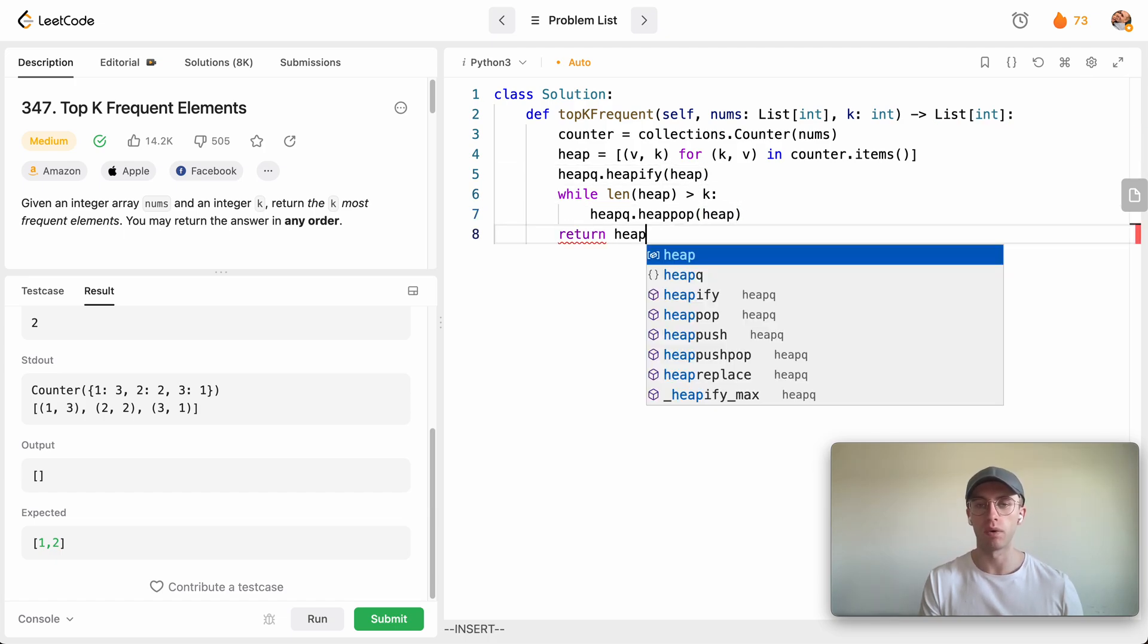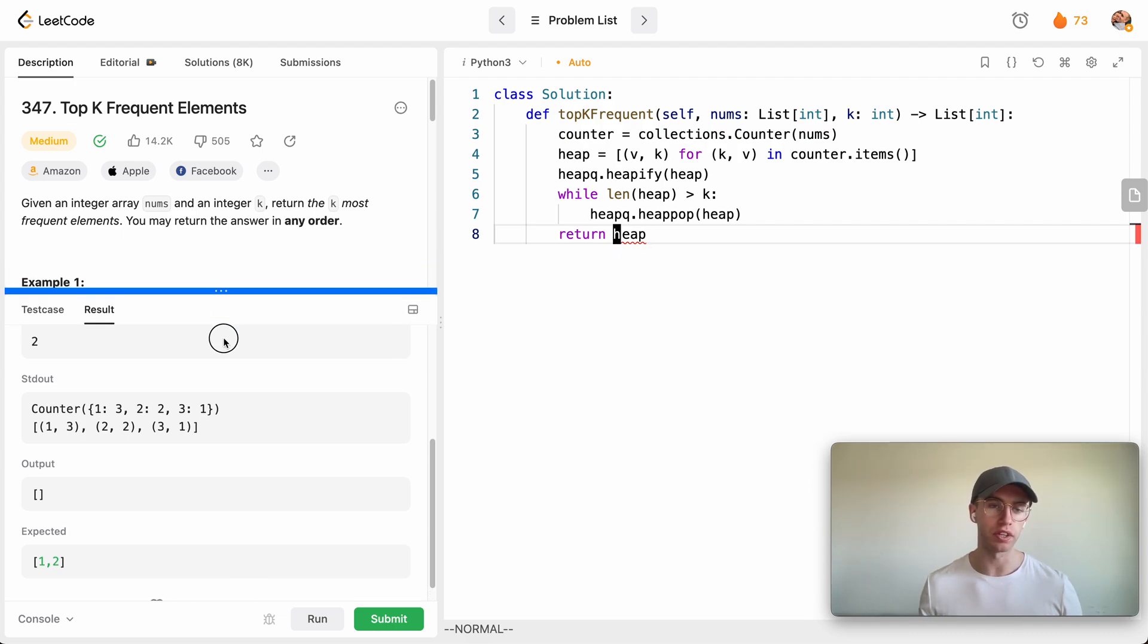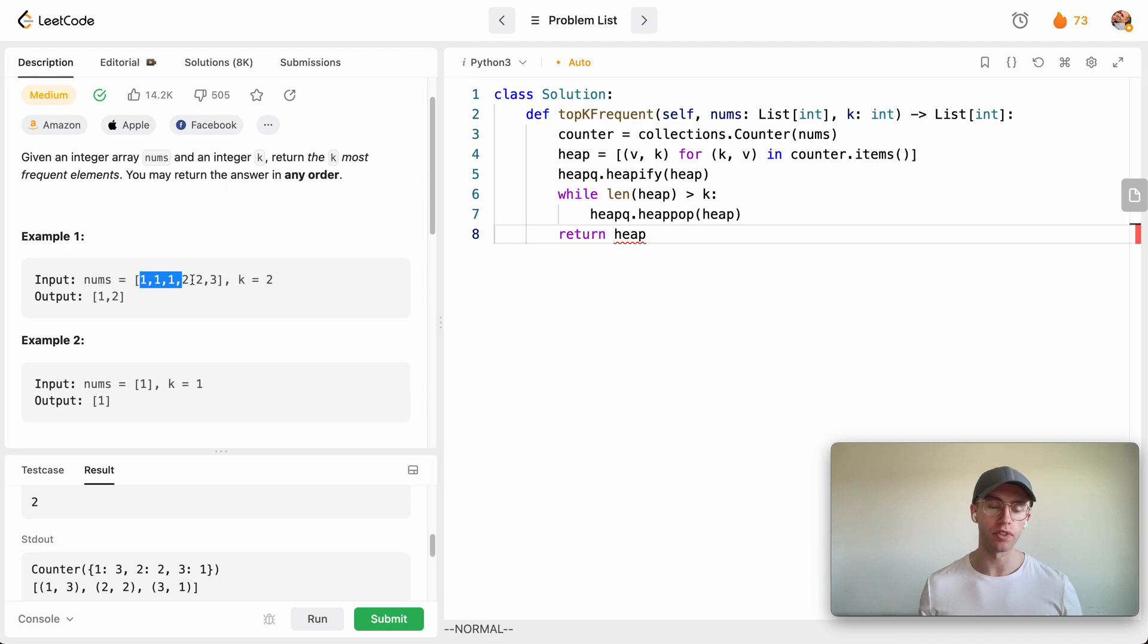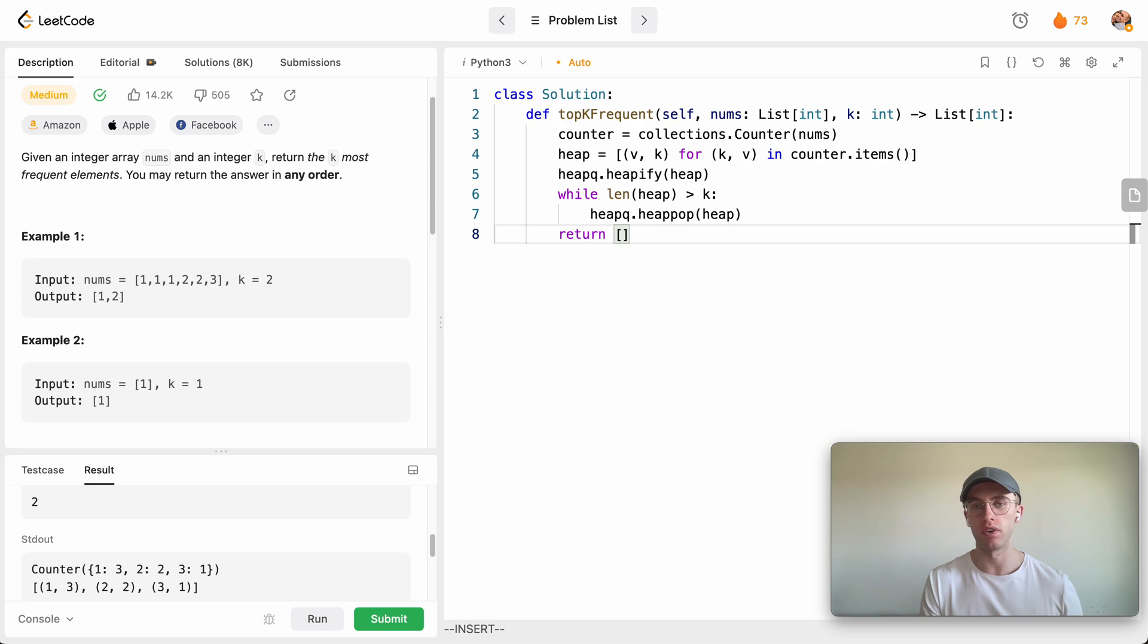And then after this we just return our heap. But this is going to be wrong here, and the reason for that is if you look at the output for the problem, we want to just return the keys of these item numbers, not their actual frequencies.